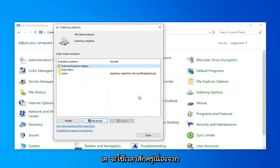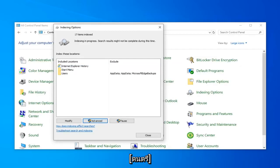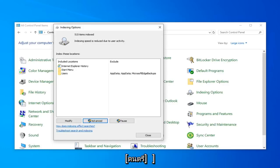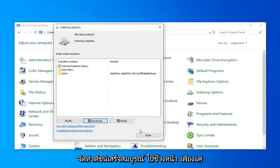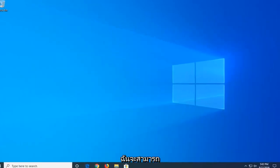This will take a couple of moments as the message implied, so just be patient. Once it's done, it should say indexed and complete. Go ahead and left-click on Close, and close out of here. Hopefully that will have been able to resolve your problem.